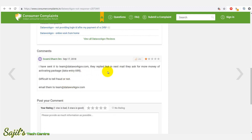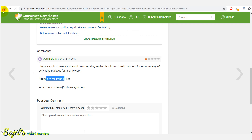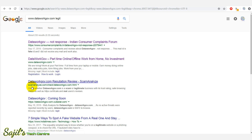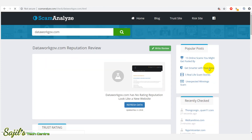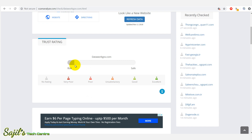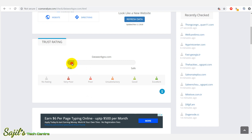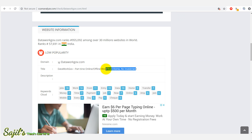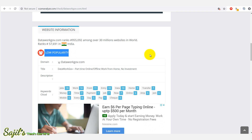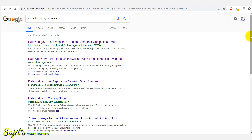Where is the complaint? You don't even know — they replied, but in the next mail they asked for more money for activating the package. They had already charged an amount and now asked for more. So this is the complaint about the company's work. This is scam-analyze.com — this is the details of the trust rating and risk factor. The rank is 9,50,000 — this is a poor rank — and 57,000 is the low popularity. So this is a fake website.